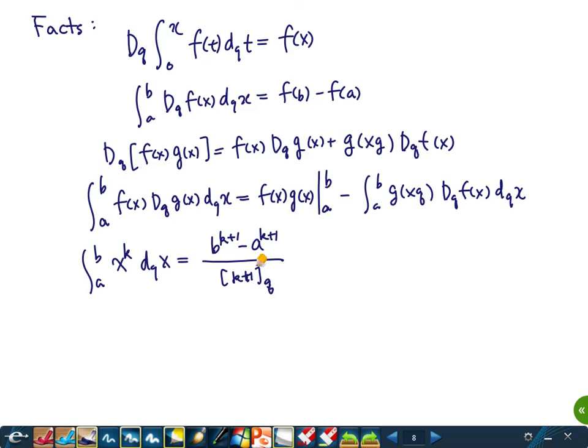We're going to use this q-calculus to find exact formulas for the operators T and S, but we'll do that after a 10-minute break.